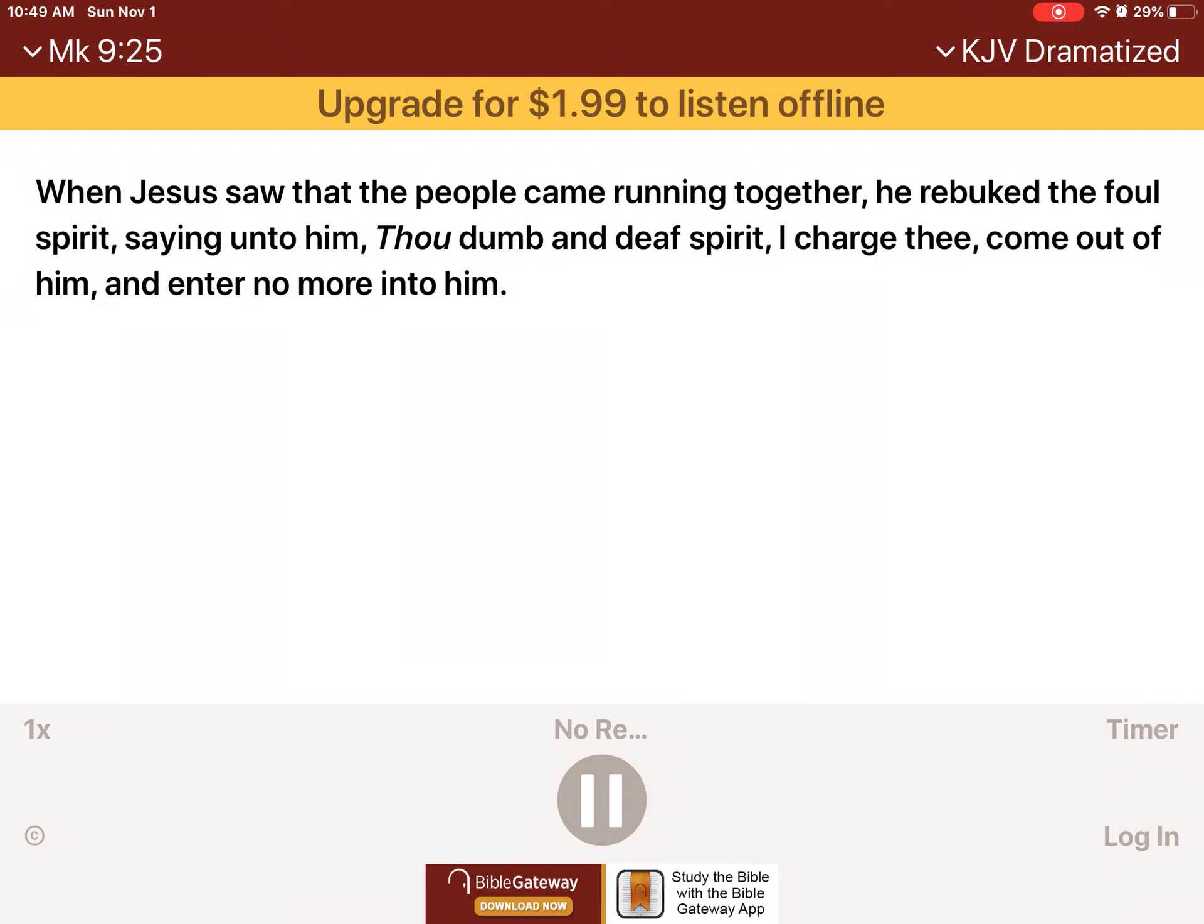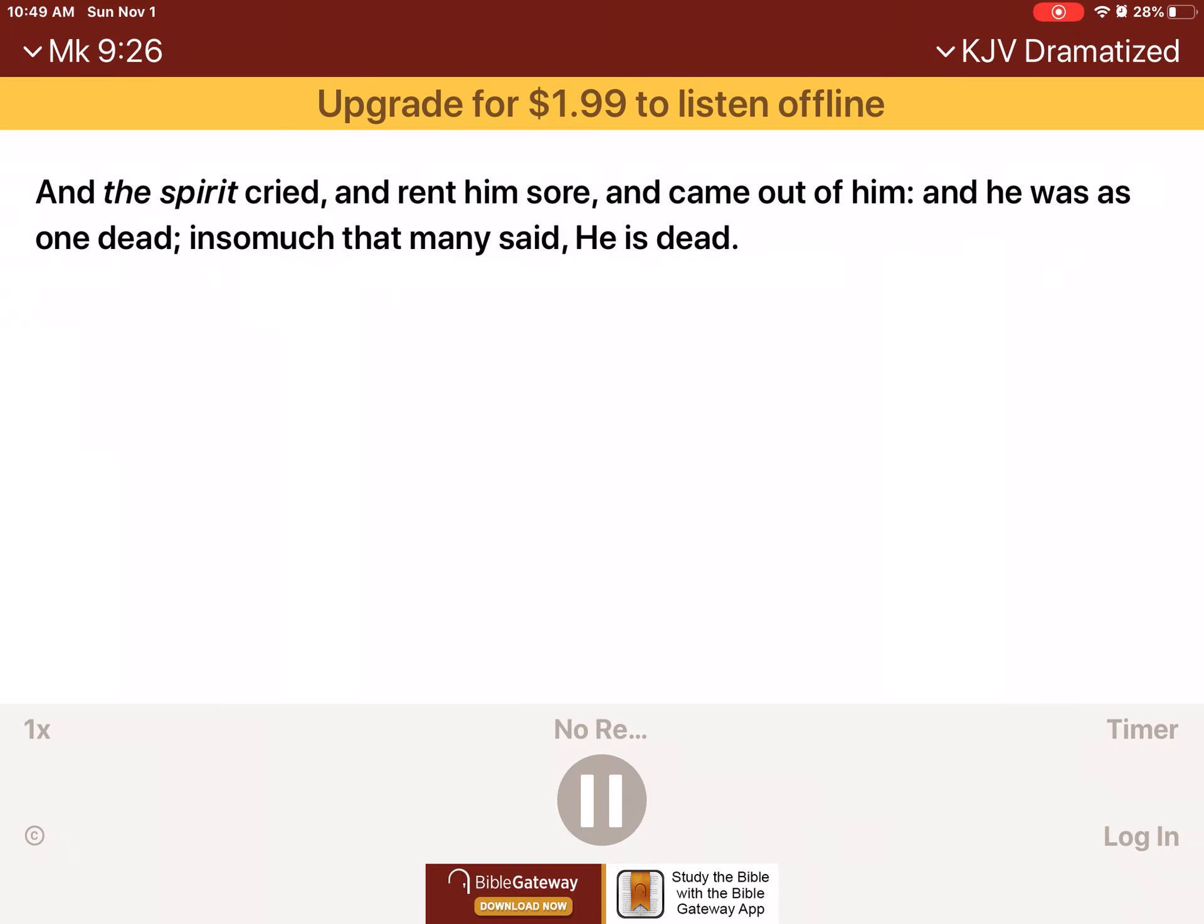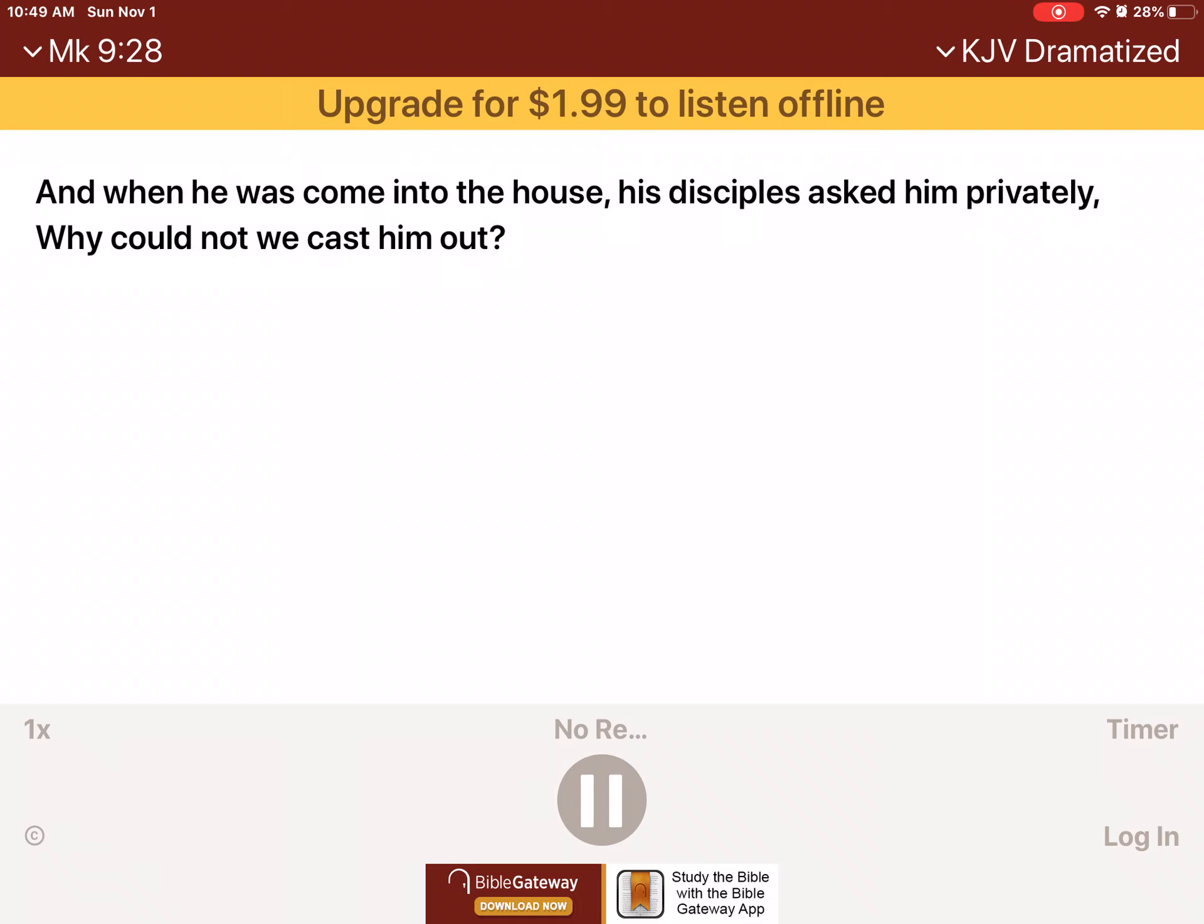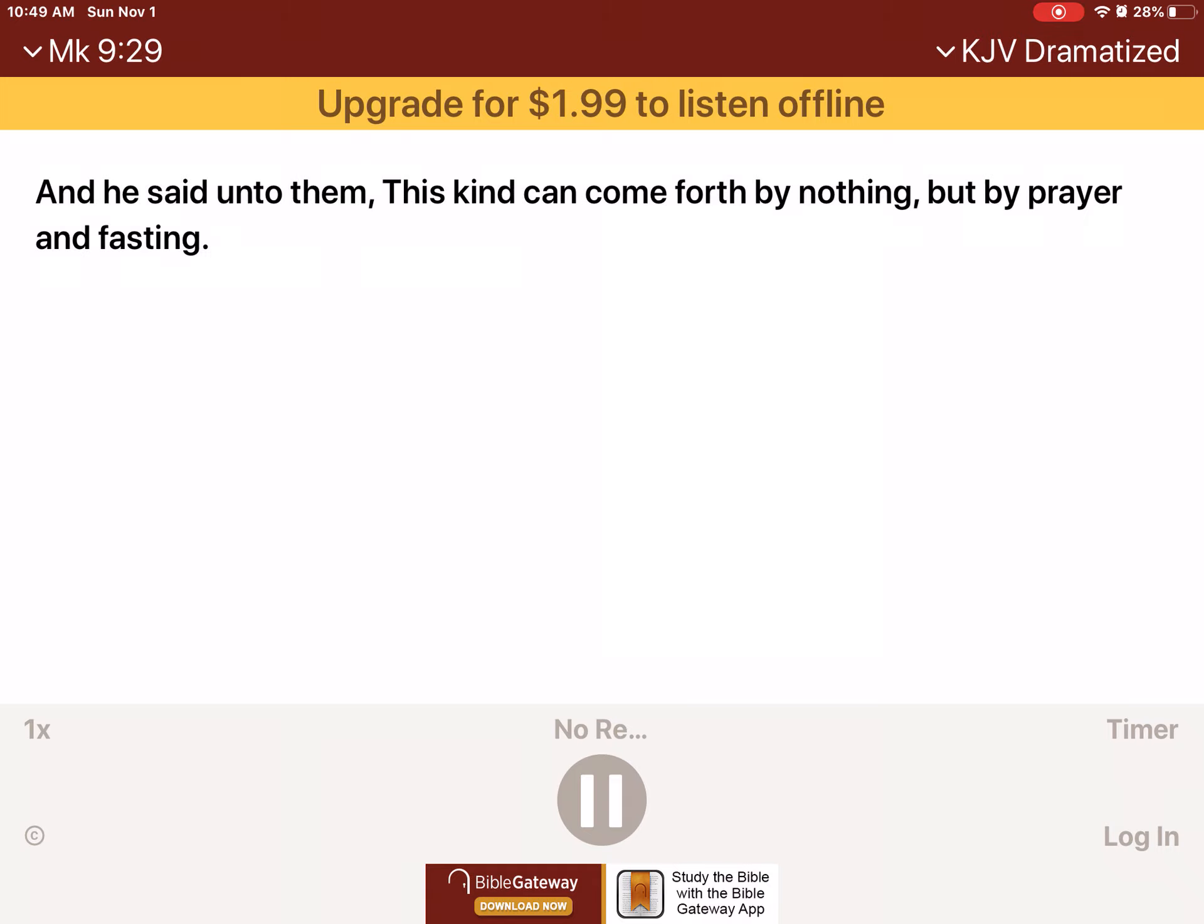When Jesus saw that the people came running together, he rebuked the foul spirit, saying unto him, Thou dumb and deaf spirit, I charge thee, come out of him, and enter no more into him. And the spirit cried, and rent him sore, and came out of him. And he was as one dead, insomuch that many said, He is dead. But Jesus took him by the hand, and lifted him up, and he arose. And when he was come into the house, his disciples asked him privately, Why could not we cast him out? And he said unto them, This kind can come forth by nothing, but by prayer and fasting.